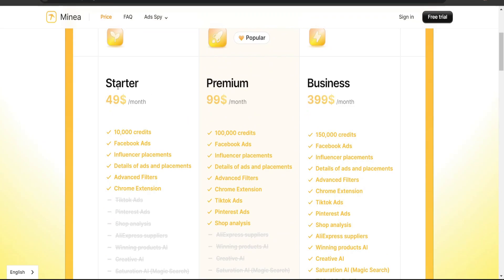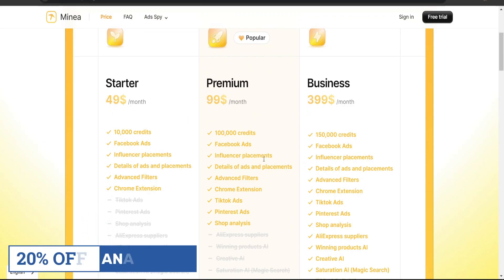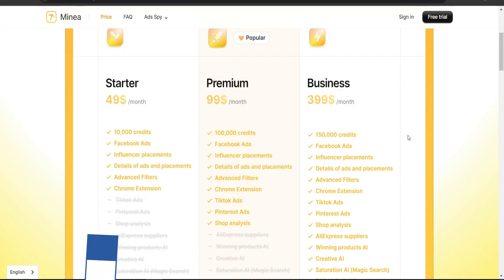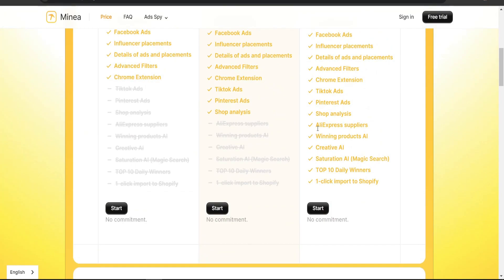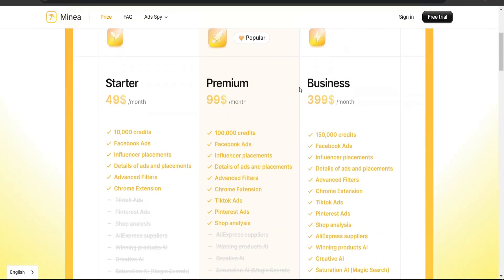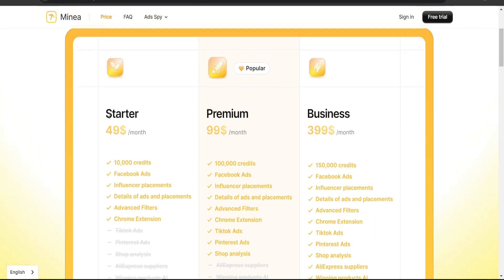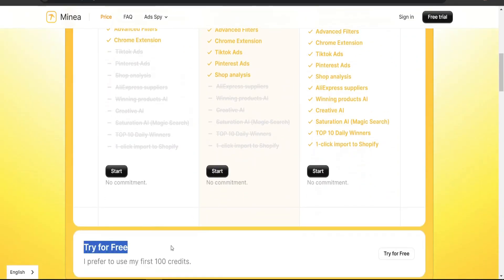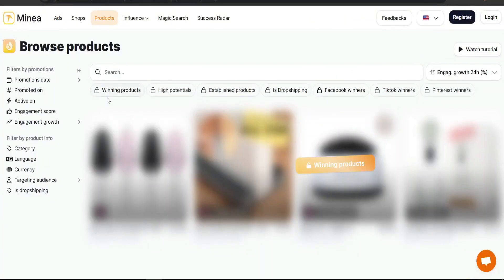Let me first mention the available plans: Starter, Premium, and Business. Each offers different credits, and there's a whole section in Mina explaining how credits are used for each task. Feel free to visit the pricing page and compare them to find which suits you best. But let's jump in and try the free trial to see how much we can do without paying.